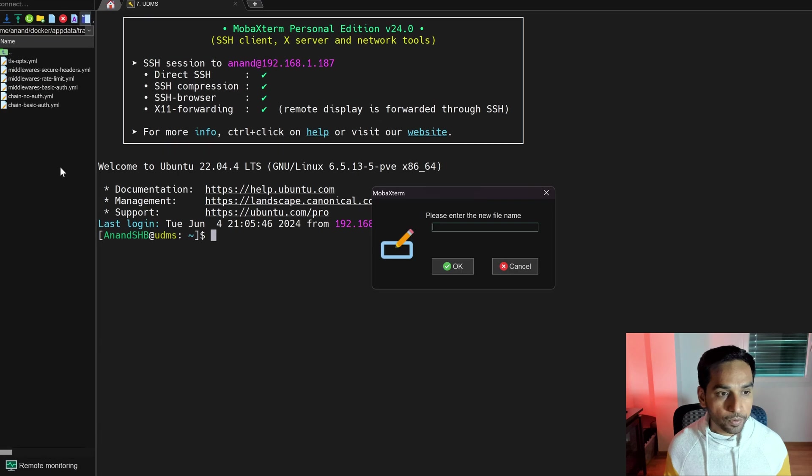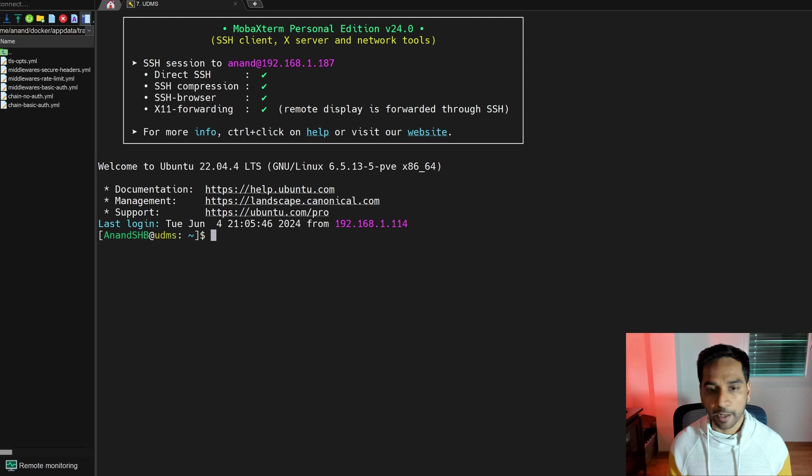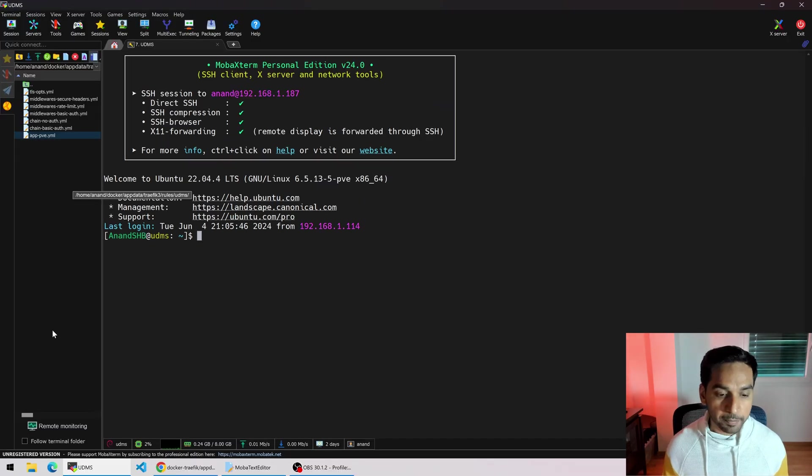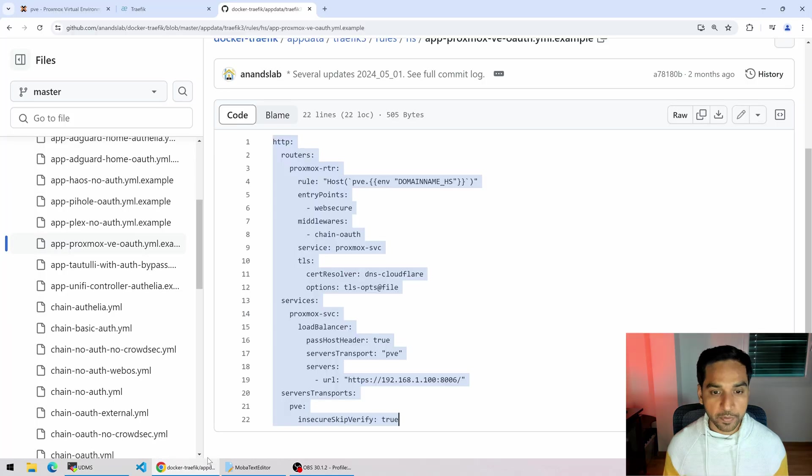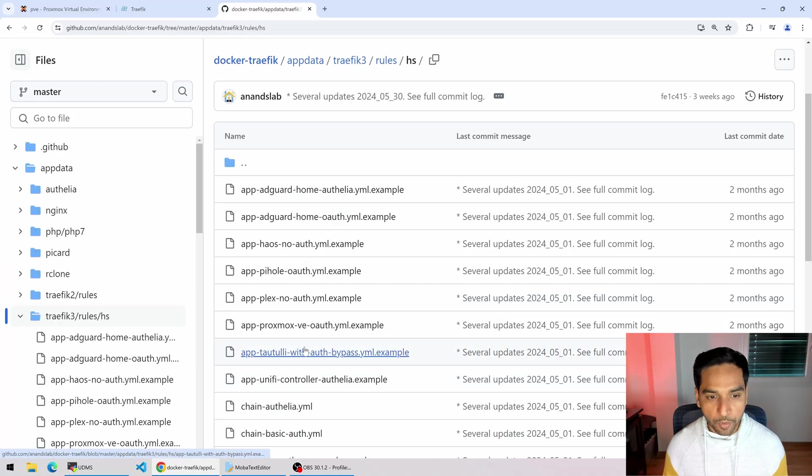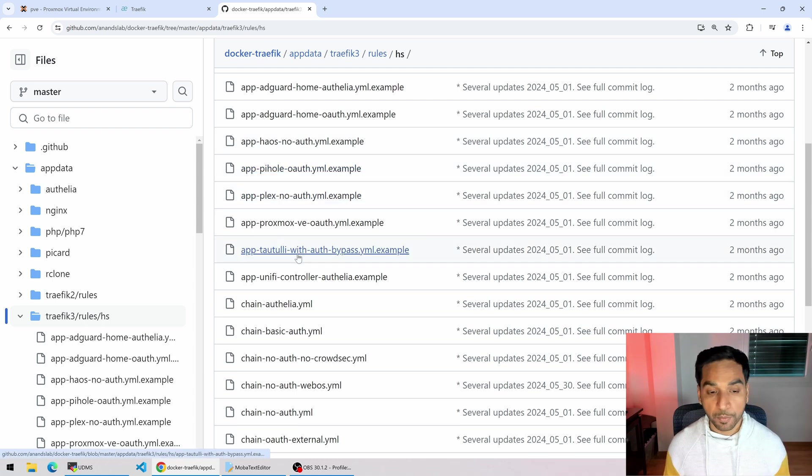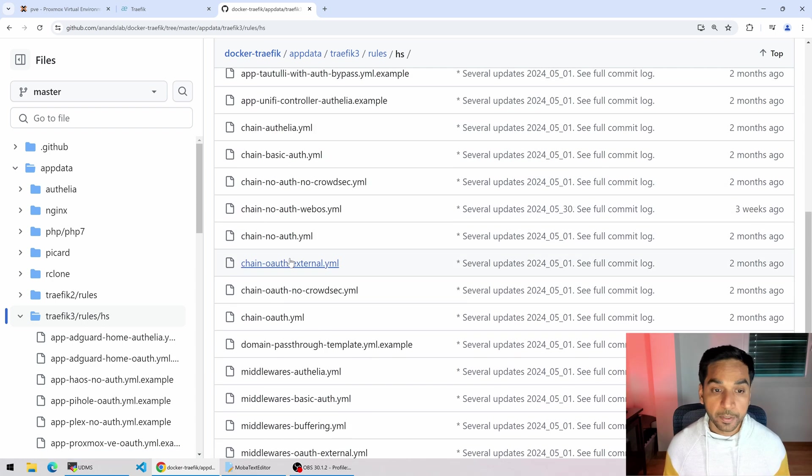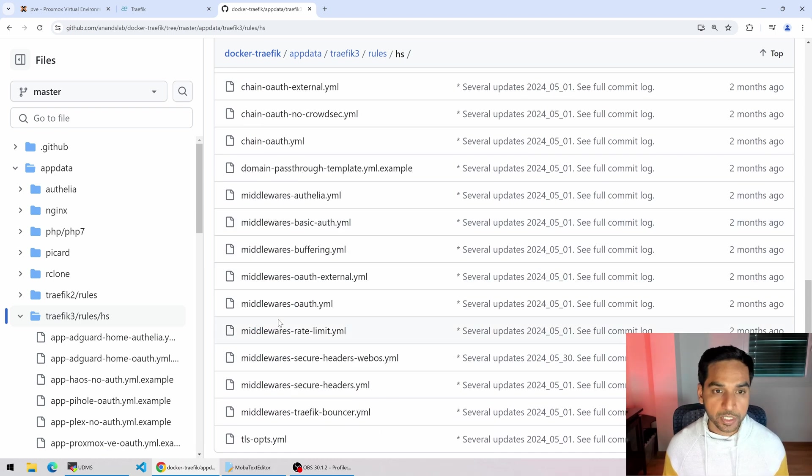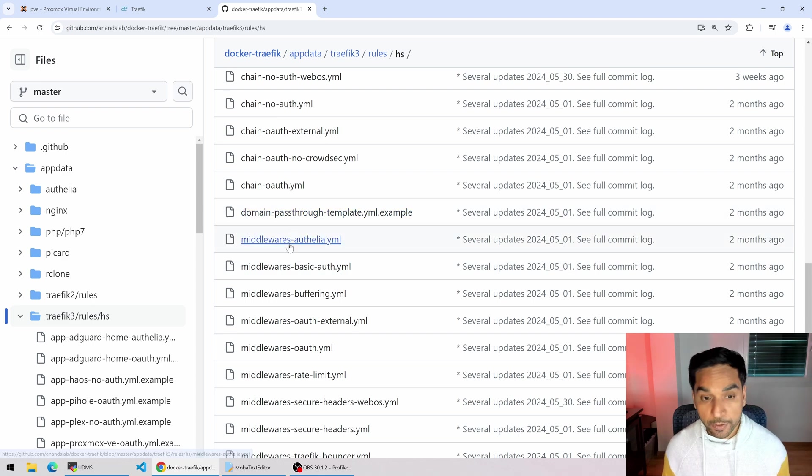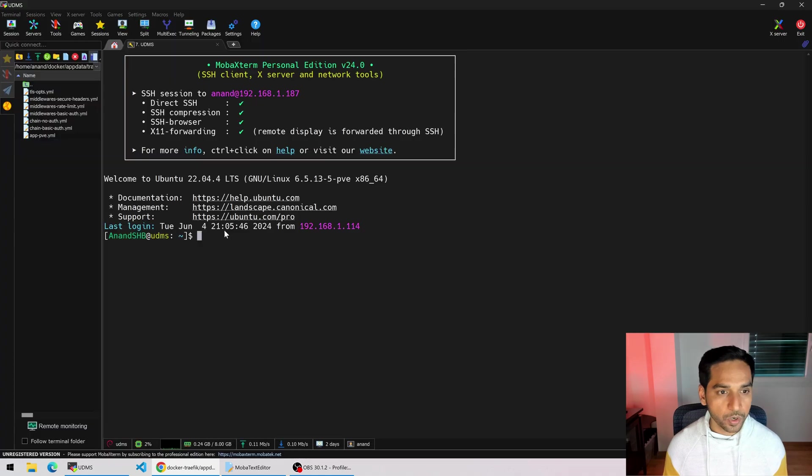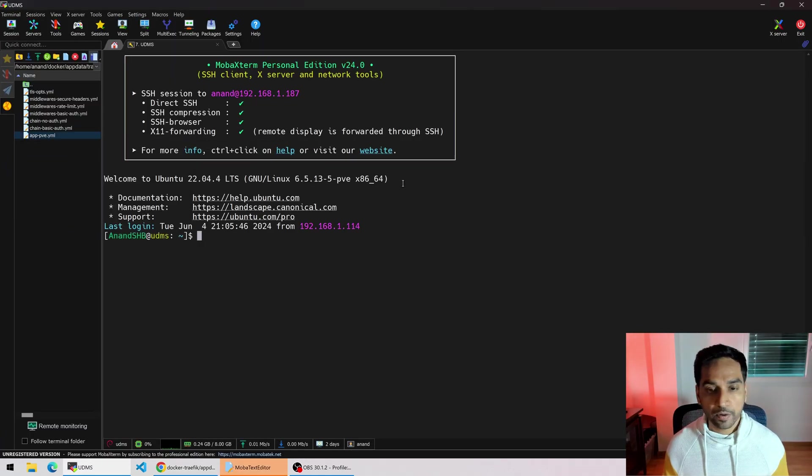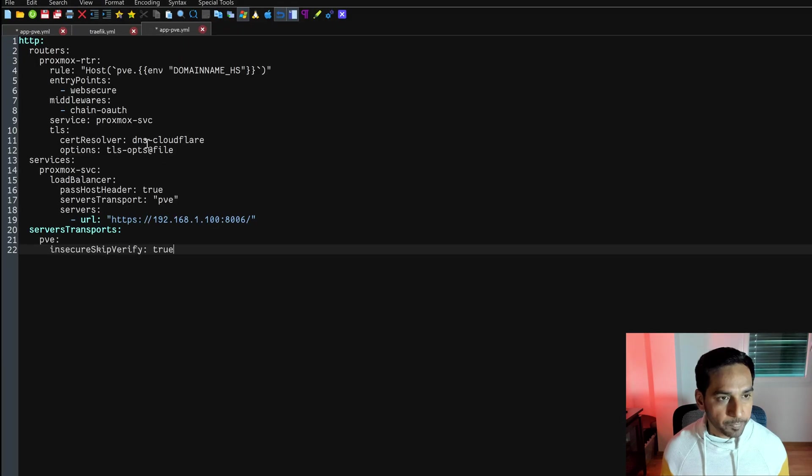I'm in my rules folder right here and let's create a new file called app-pve.yml. Why app-pve.yml? As I have explained in my previous videos, I like to prefix all my file providers with something more meaningful. All the ones that have app as a prefix means they are a file provider for an app. The ones that have chain are obviously middleware chains, and middlewares is obviously middlewares. If I have a domain passthrough enabled to a different device then obviously it would be domain-dash. So this is what I use.